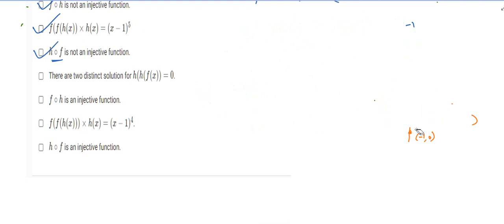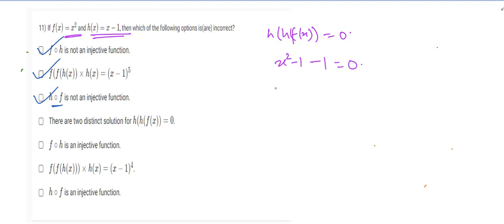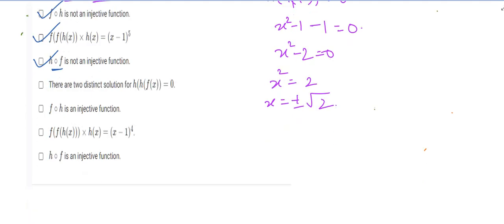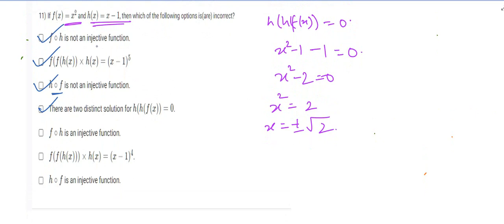Now checking: h(h(f(x))) = 0 has two distinct solutions. h(f(x)) = x² − 1, and applying h again: (x² − 1) − 1 = 0, so x² − 2 = 0, giving x = ±√2. There are indeed two distinct solutions, so this option is correct. However, the claim that f∘h is an injective function is wrong — we already showed it's not.